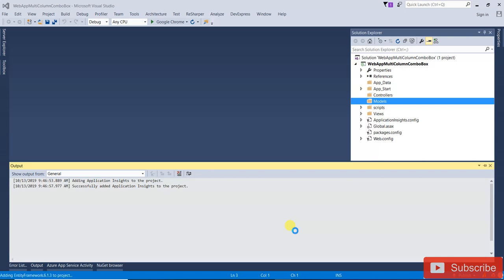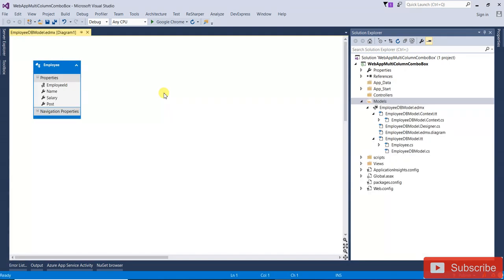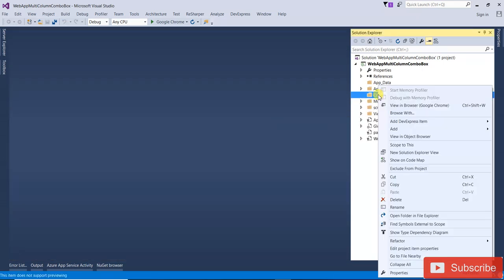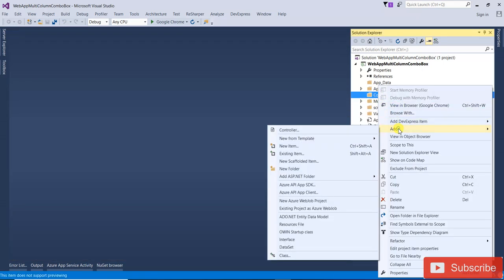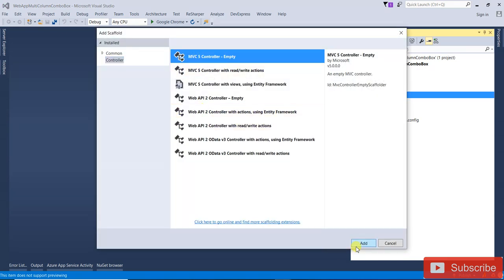Because in Visual Studio there is no control or HTML helper to display multi-column in a drop-down list, that's why I am using the third-party control — that is Telerik (Kendo UI). Now I am going to add the control. Right click on the controller, add, and give the name — that is with the control.